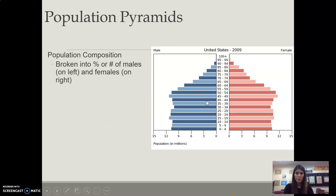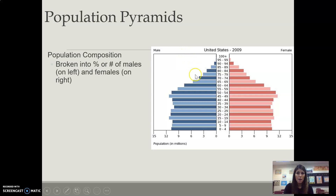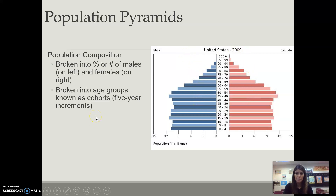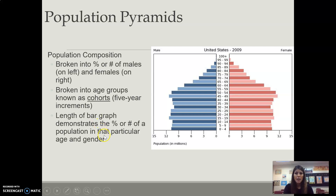The population composition is broken into the percentage of males and females in a country — males on the left and females on the right. Our age groups are broken up into cohorts in increments of five years, so zero to four is our first cohort. The length of the bar graph will demonstrate the percentage or number of gender or age in a particular population.